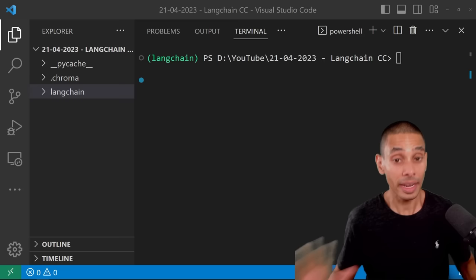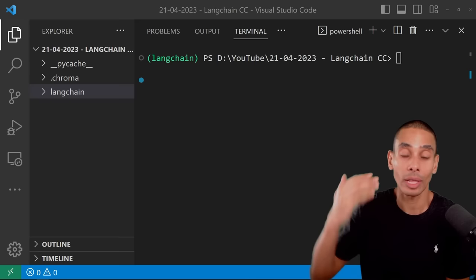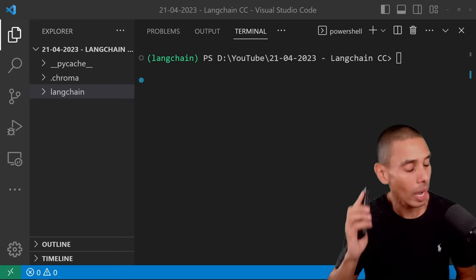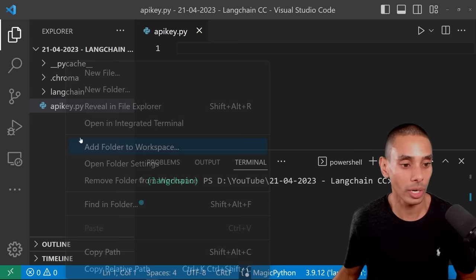Now that you know a little bit about the Langchain framework, we're going to build an application with it. With Streamlit and Langchain, we're going to run through a bunch of the modules. We'll take it end to end and build an application that allows us to create a YouTube script generator and title. The first thing that we need to do is create two files: apikey.py and app.py.